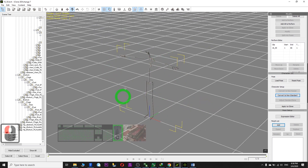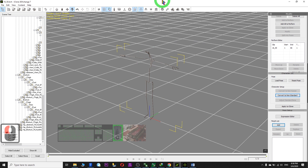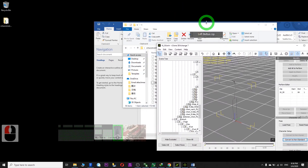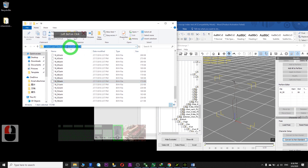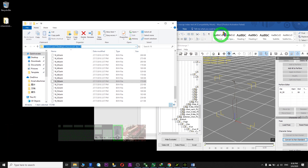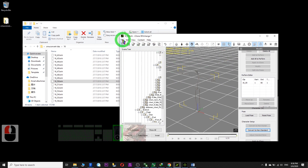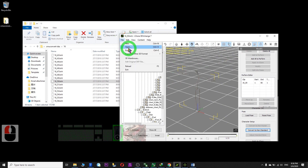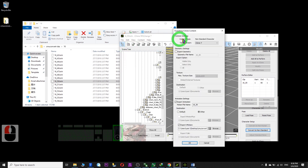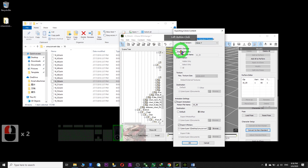Next we are going to convert it to become an RLMotion file. This is your folder on the desktop — convert folder 16. In your 3D Exchange, click File, then Export. Here you can see iClone 7 Non-standard Character. Make sure you untick this one — we don't want to export the geometry. Only tick this to export the animation.